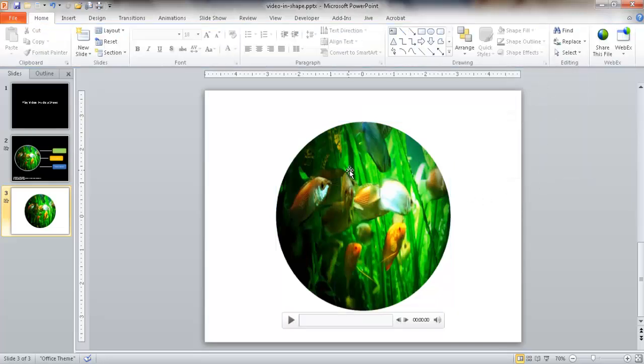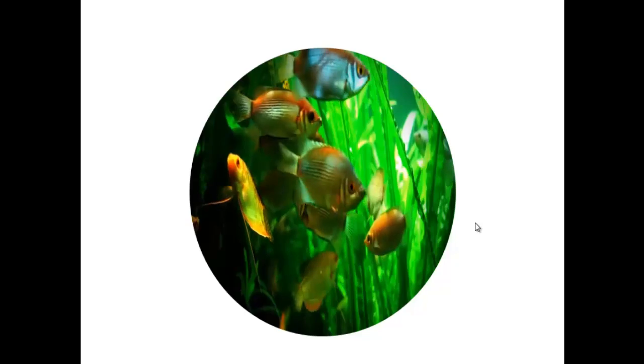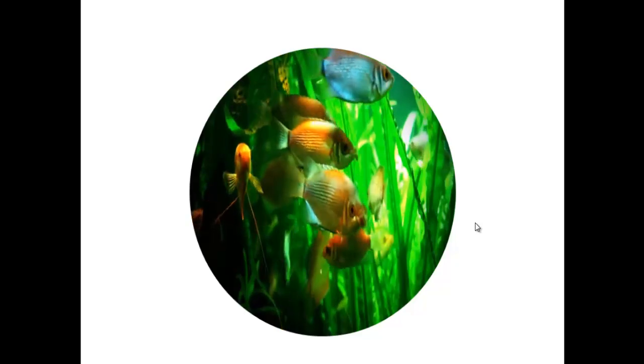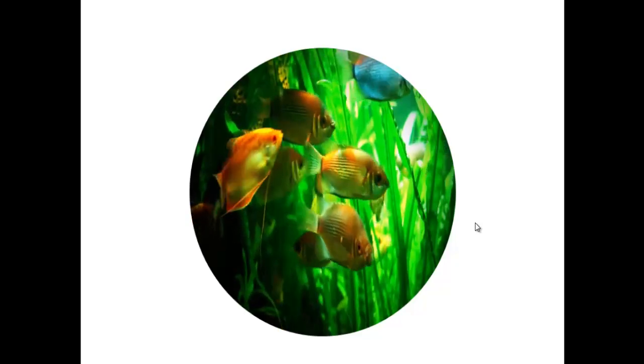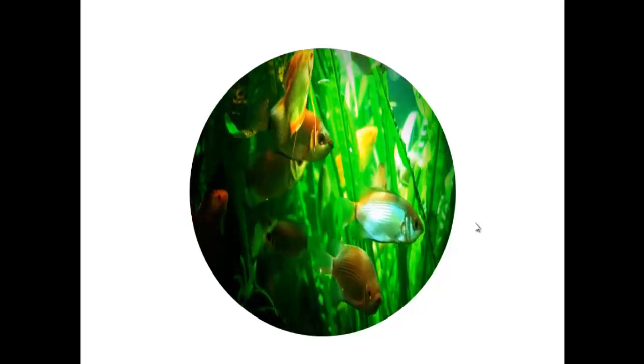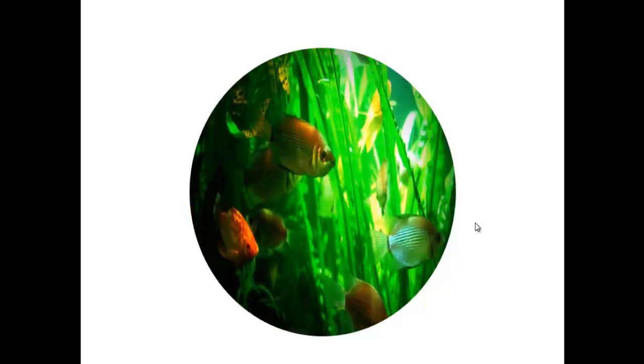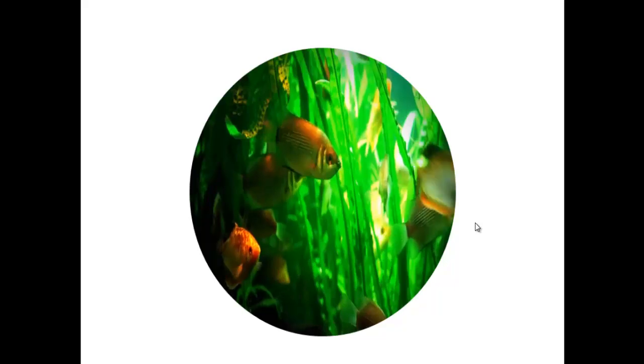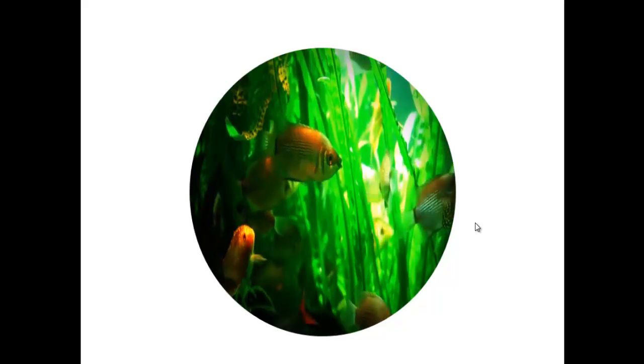Now, I'm going to test it. Go ahead and go down here to Slideshow, click on that, and see if it plays. And since I had it play automatically, not on click, it automatically plays. And when the video goes to the end, it's going to loop back and start again.